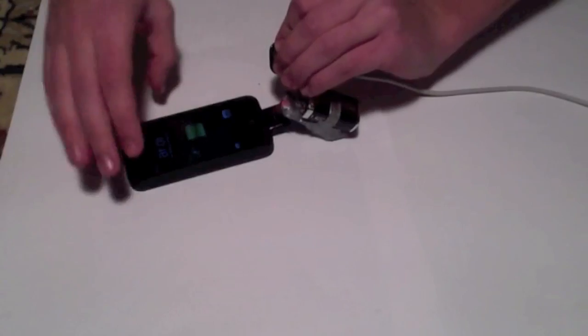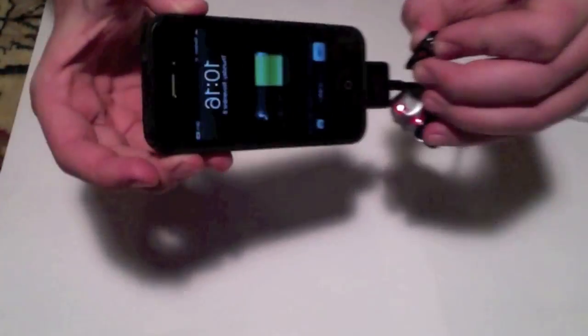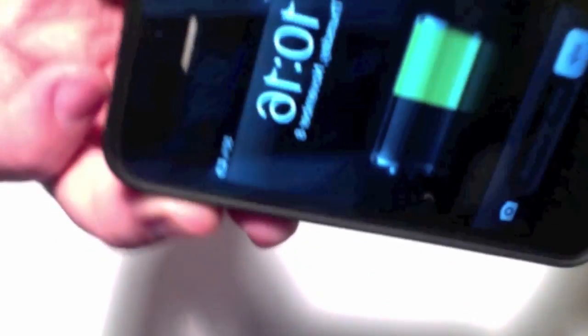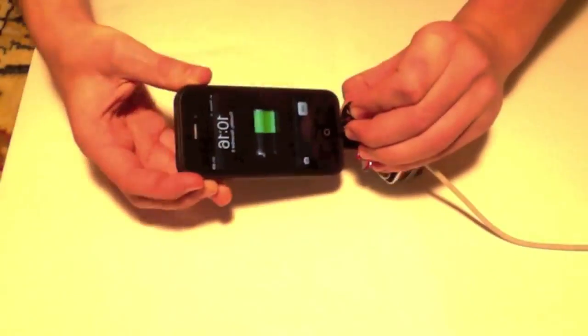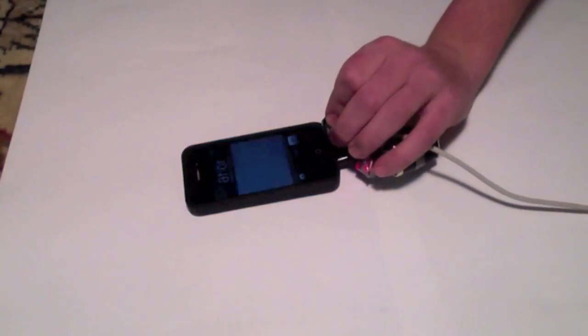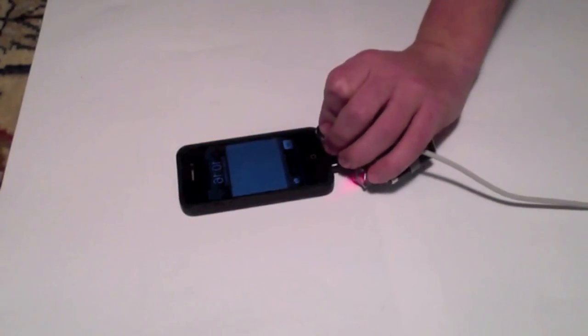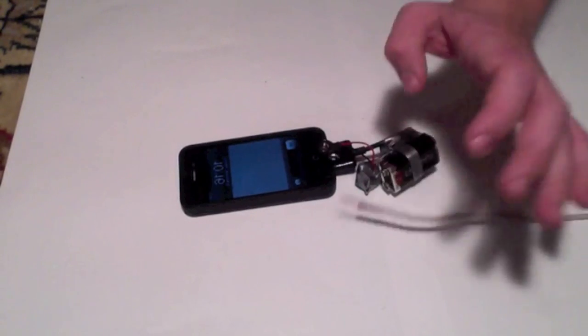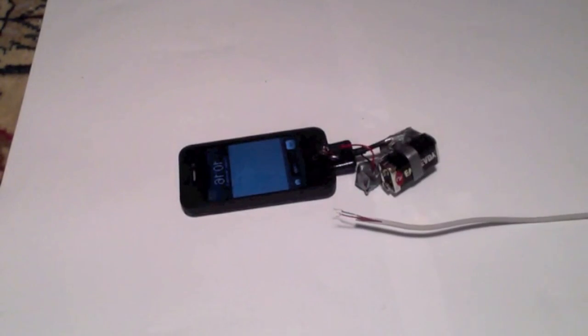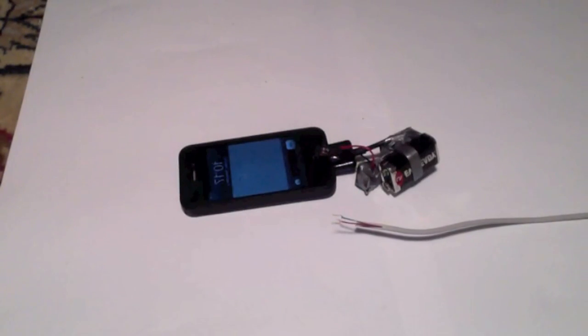Your phone will start charging. You can see the charging symbol is on. So if your phone's dead and your power's out and you want to charge it, this is a good way to do it.